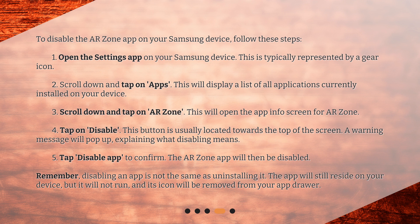Step 4: Tap on Disable. This button is usually located towards the top of the screen. A warning message will pop up, explaining what disabling means. Step 5: Tap Disable app to confirm. The ARZone app will then be disabled. Remember, disabling an app is not the same as uninstalling it. The app will still reside on your device, but it will not run, and its icon will be removed from your app drawer.